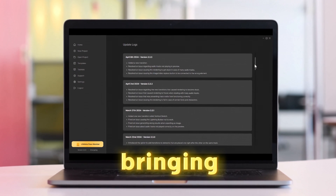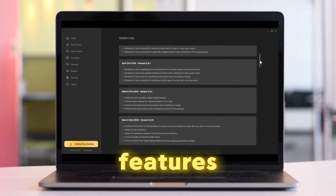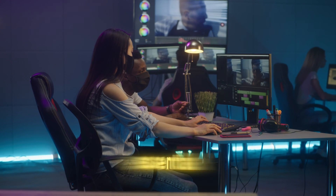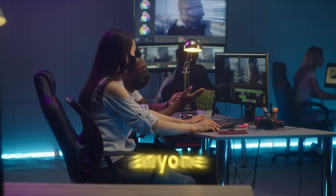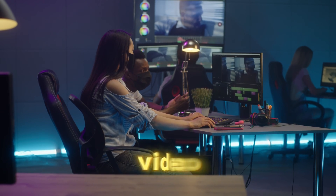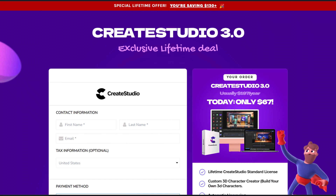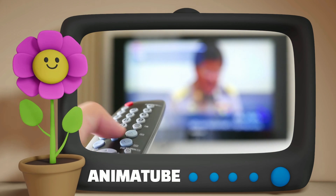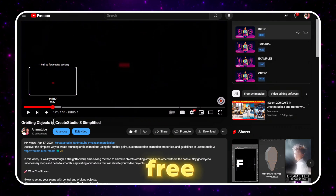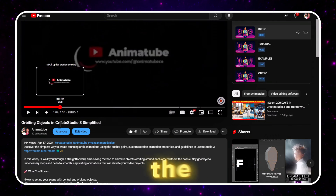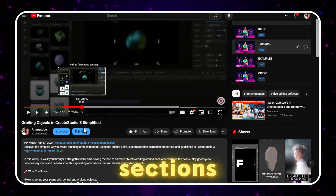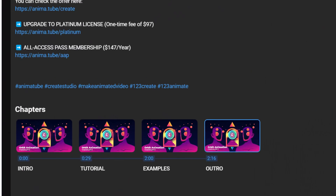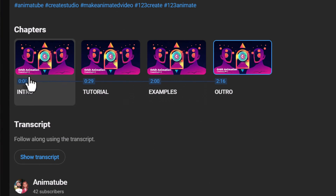Create Studio keeps bringing us cool new features, which is why I always say it's an essential tool for anyone looking for an easy-to-use video maker — that's a one-time buy. Keep your eyes peeled for my full video review coming soon. If you're already rocking Create Studio like a pro, feel free to skip right to the getting started or how-to sections. Just check out the timestamps in the video description below.